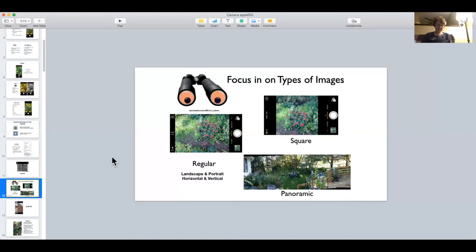And then there's the panoramic, which I'll show you how to take in just a second in case you've never taken one.